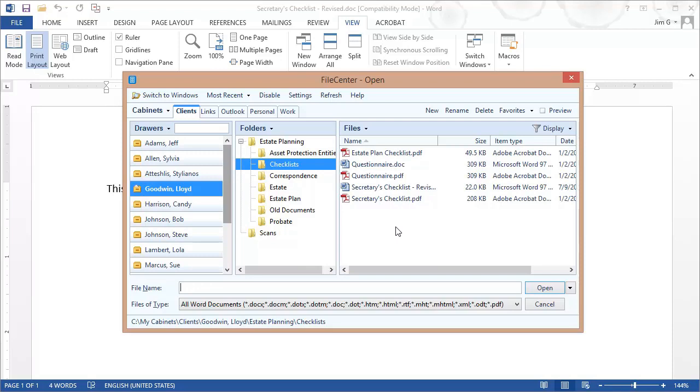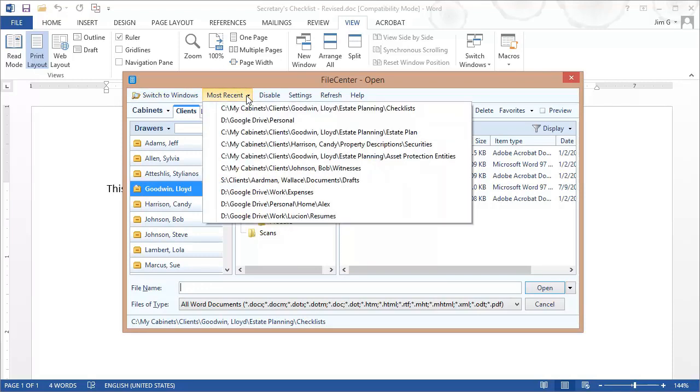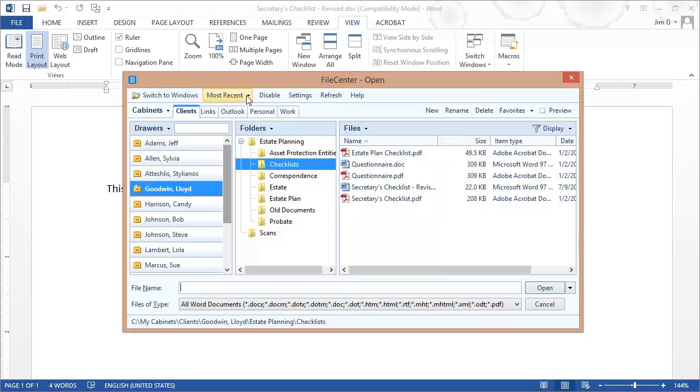But where I want to draw your attention right now is to this section right here at the top of the Save and Open dialog. First of all, I want you to notice the Most Recent button right here. This is a listing of the most recent locations where you have saved or opened files. And so this is a really quick way to jump back and forth between a few locations that you've been using very recently.